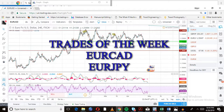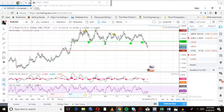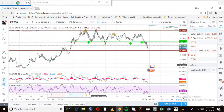Just before we get started, I want to remind you that this video is purely for educational purposes — it is not a signal-providing service or anything of that sort. We're looking at trading opportunities for the week.